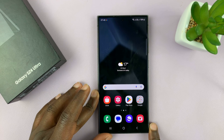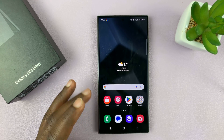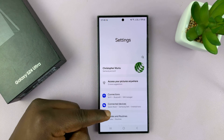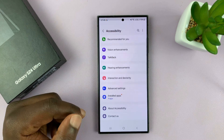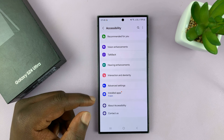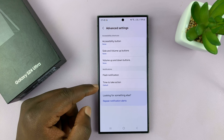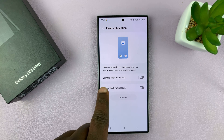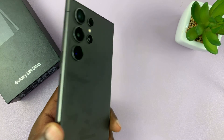To do that, simply go to Settings. Under Settings, scroll down to Accessibility, tap on that, and then tap on Advanced Settings. Then go to Flash Notification, tap on that, and then you want to enable Camera Flash Notification and turn that on. You can even tap on Preview and see what that's going to look like.